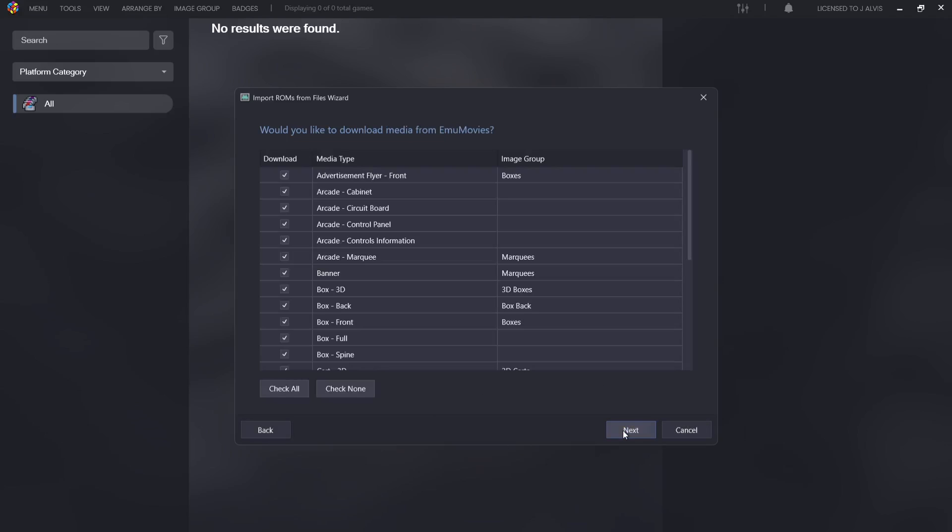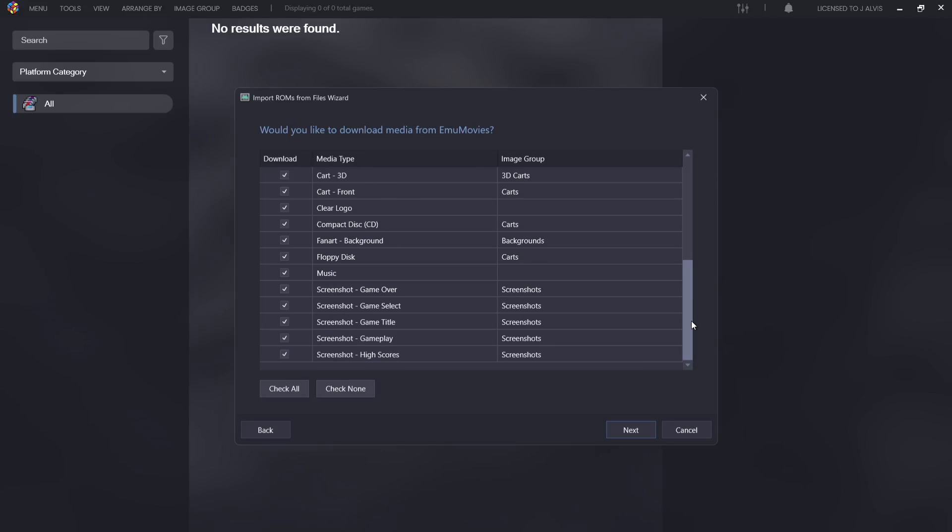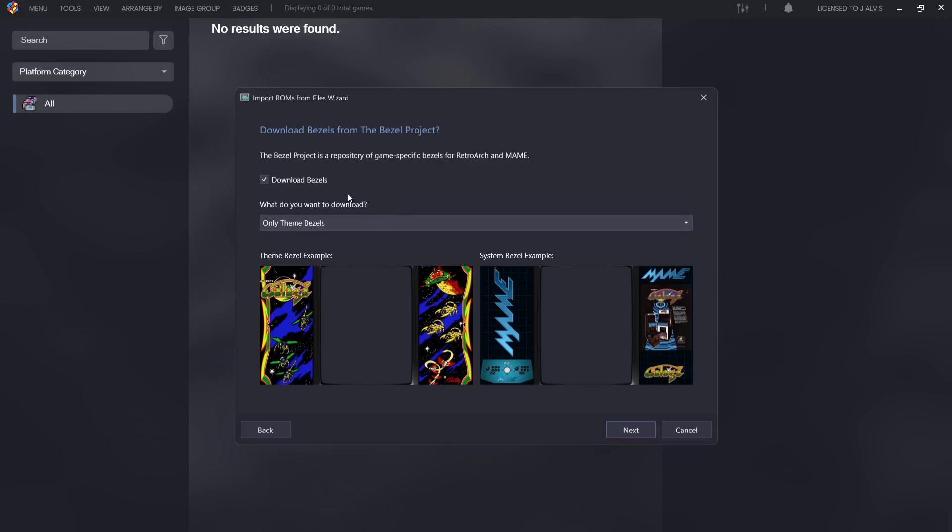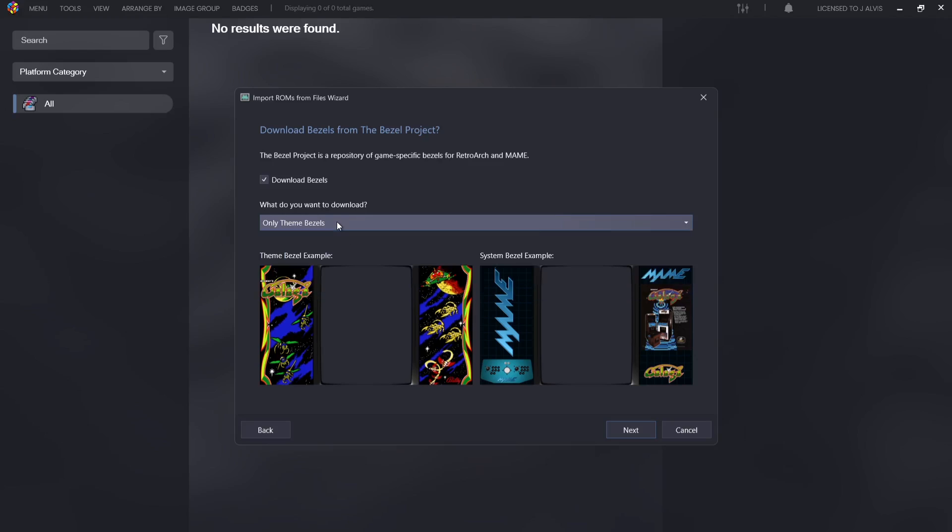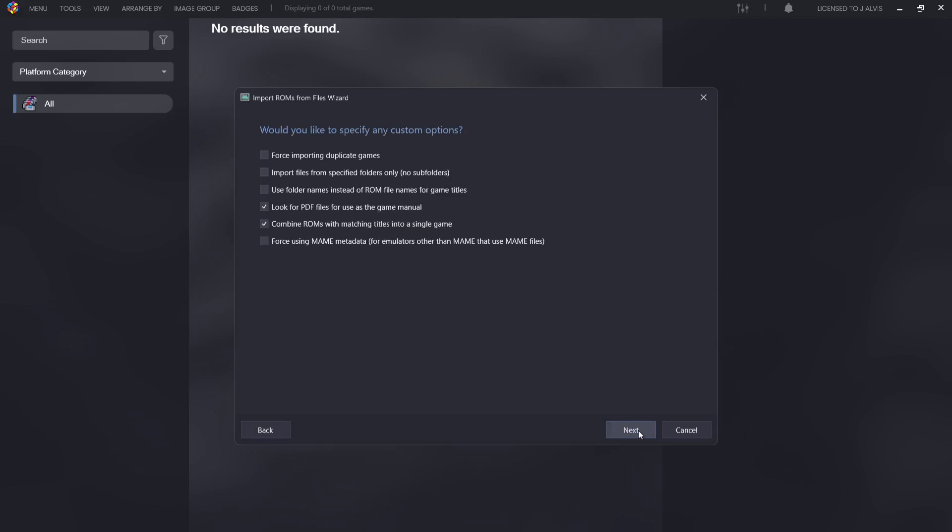I'm also using EmuMovies, which if you use Big Box, EmuMovies is pretty crucial to get that Big Box experience. It's going to give you films for example. EmuMovies is a paid subscription which I don't mind paying for myself because I like to support the community. Make sure download bezels is checked, and personally I would suggest downloading only theme bezels. What this does is gives us the ability to add artwork in place of those boring black bars on the side of old 4x3 ratio games.